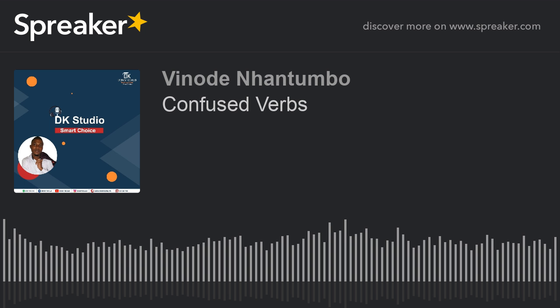Our third pair of verbs: 'avoid' versus 'prevent.' Avoid: A-V-O-I-D. Prevent: P-R-E-V-E-N-T. To avoid means to try not to do something, or to prevent something bad from happening. To prevent means to stop somebody from doing something, or to stop something from happening.